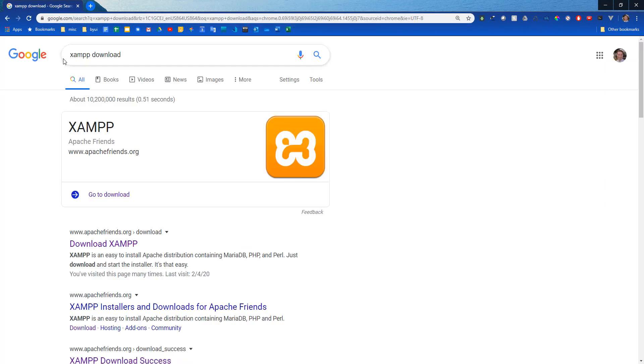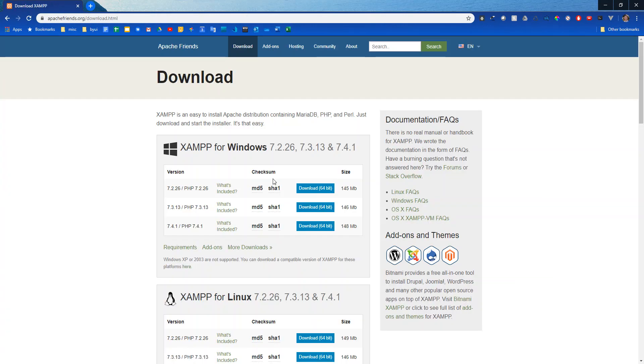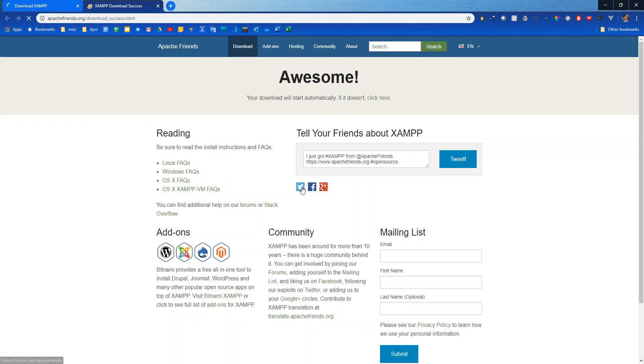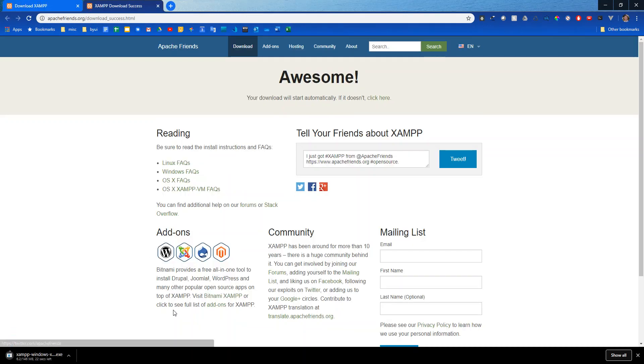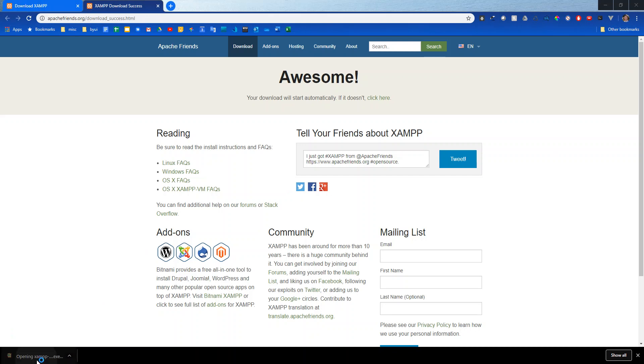So first things first I'm gonna go to the XAMPP website to download this. Let's download the most recent version. Once that finishes up I'll go ahead and open it.